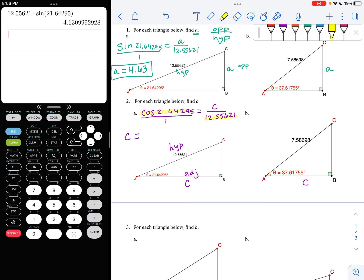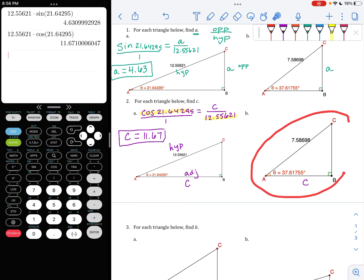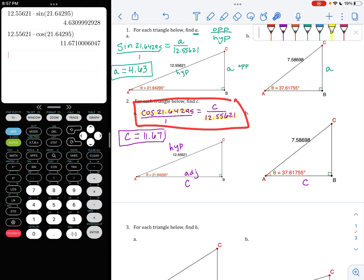I can cross multiply and solve for C. I'm going to multiply in my calculator: 12.55621 times cosine of 21.64295. I find out that my side C is 11.67 if I round to the nearest hundredth. Try out this one — see if you can follow that same process. Name what these sides are, then choose your trig ratio, set up the equation first, and then you can solve. Pause the video and then come back when you're ready.